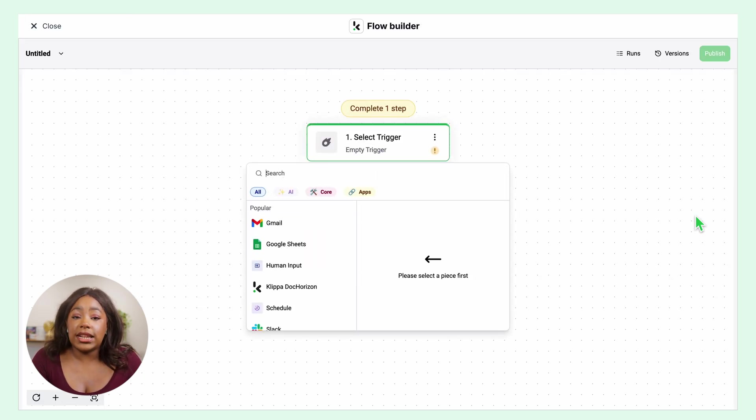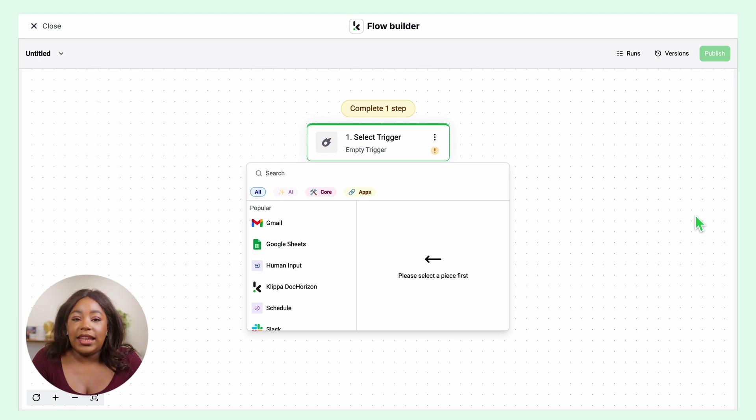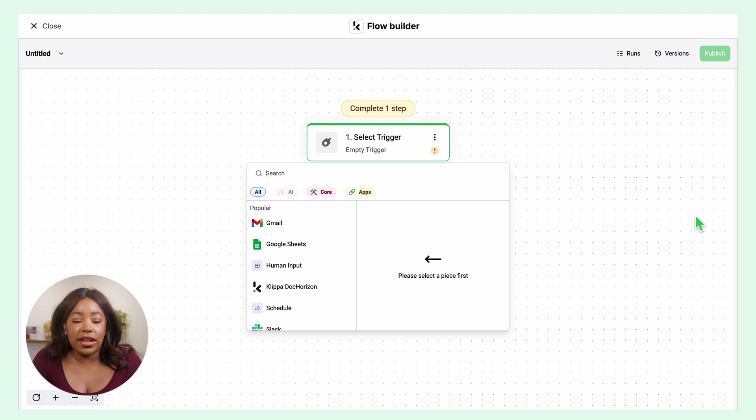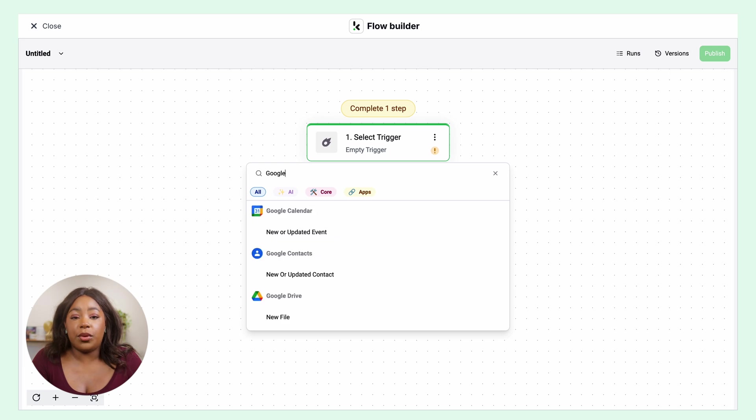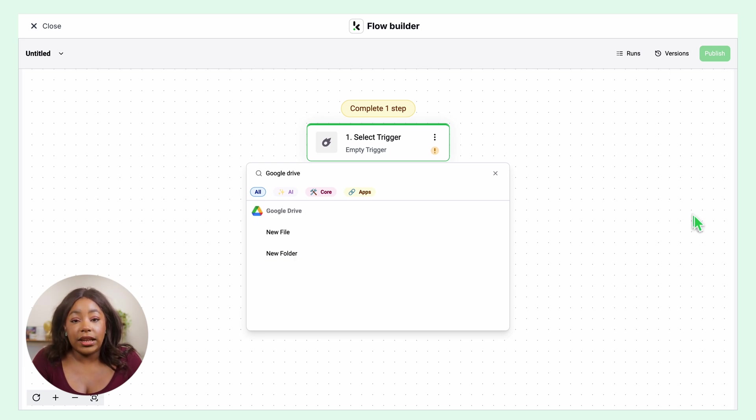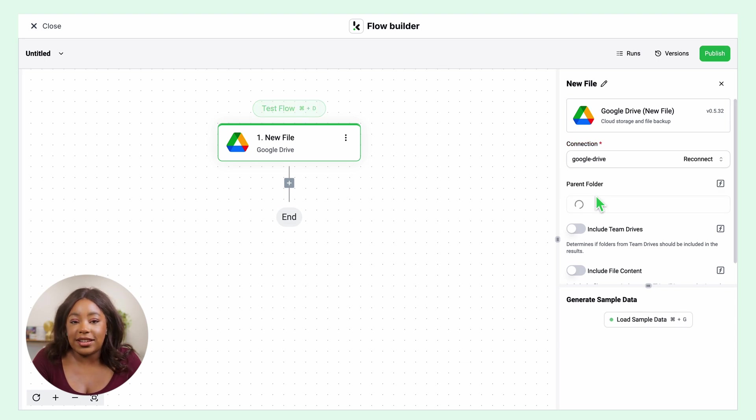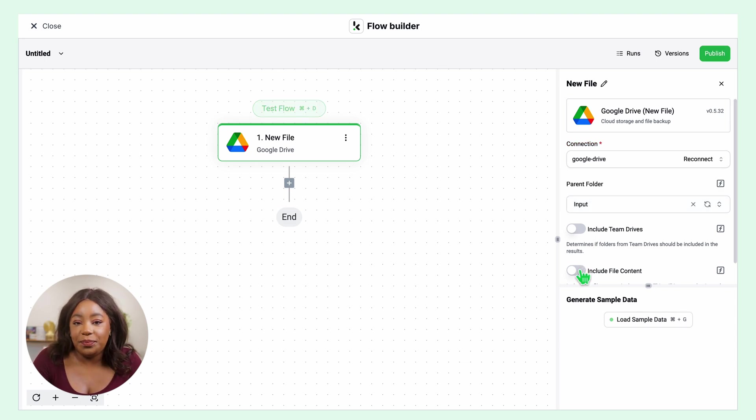First, you will need to select a trigger, which is going to start your flow. It can be a new Google Drive file, email attachment, or maybe an event in your database. For this example, we would choose Google Drive. Click New File, connect to your Google account, and click on Include File Content. Then test this step.